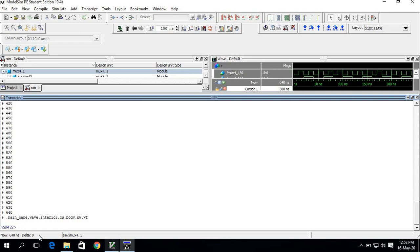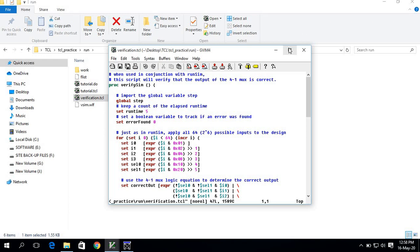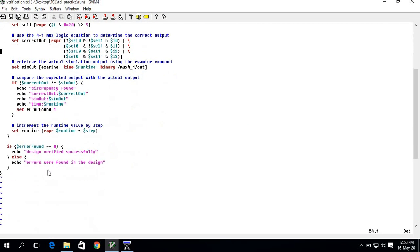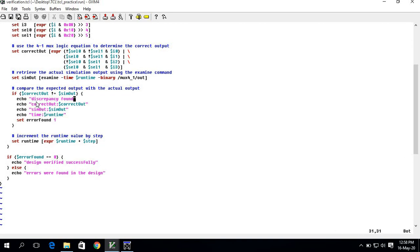If I want to run another TCL file, follow the same steps. I have another TCL file called 'verification.tcl'. Clicking on it opens this TCL file, which contains display segments like 'discrepancy found', 'correct', 'correct out', and 'sim out'. All of these are inside the file named 'verification.tcl'.